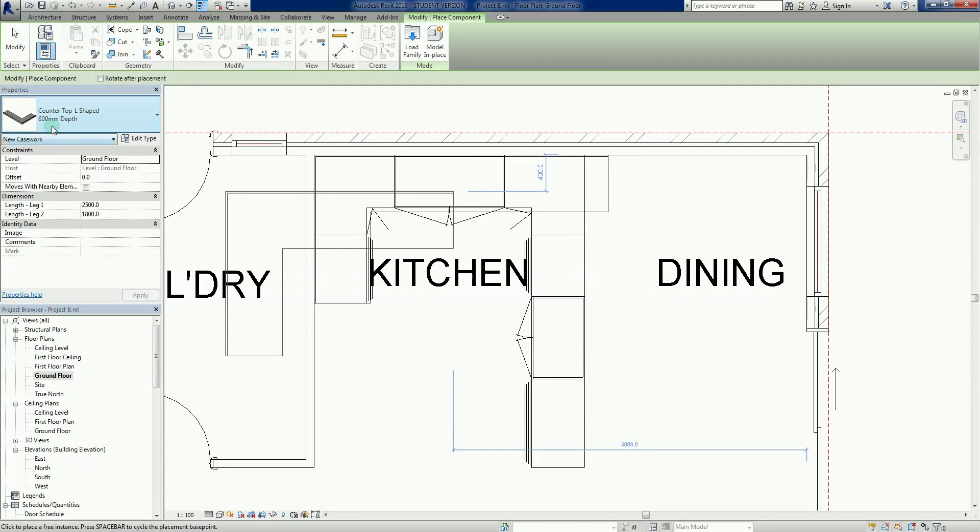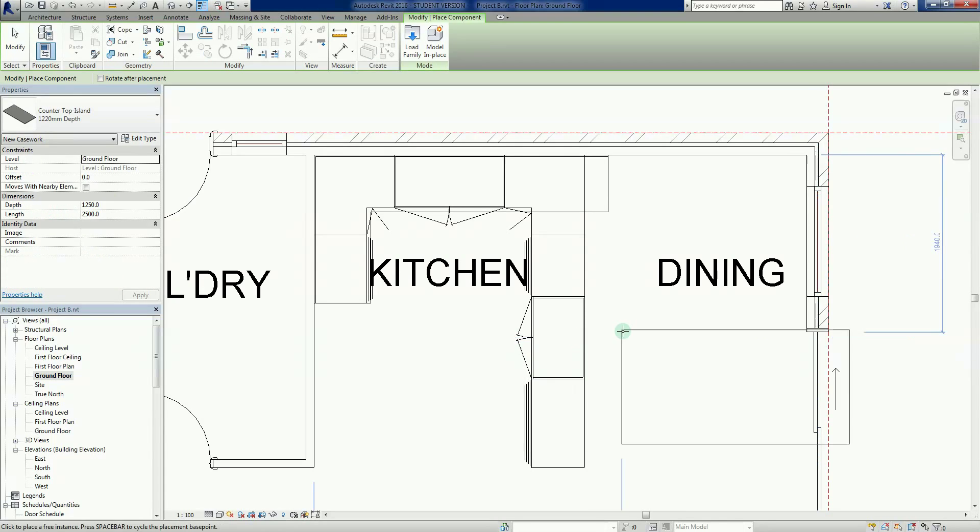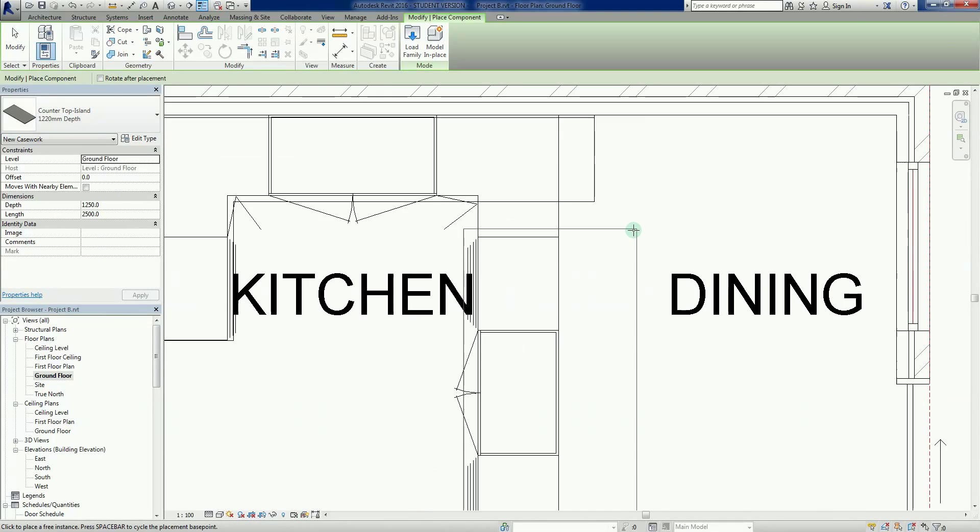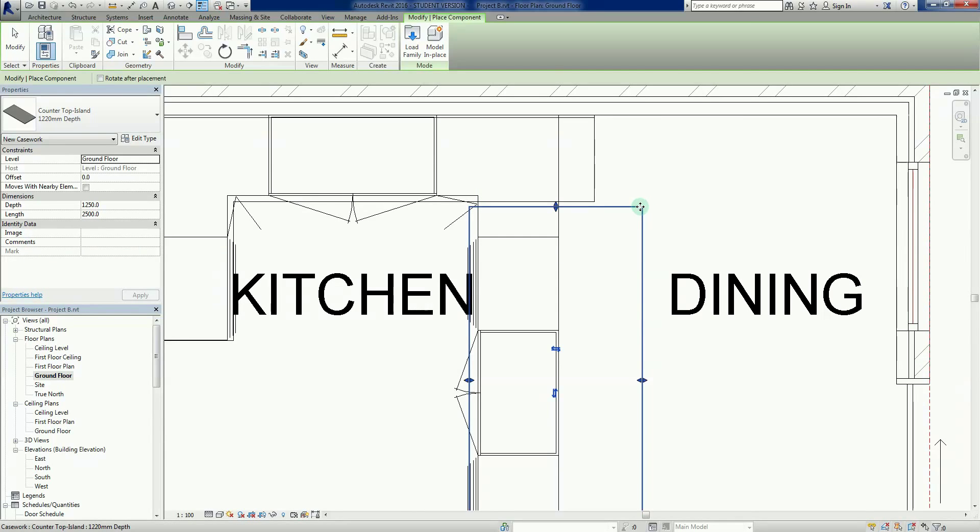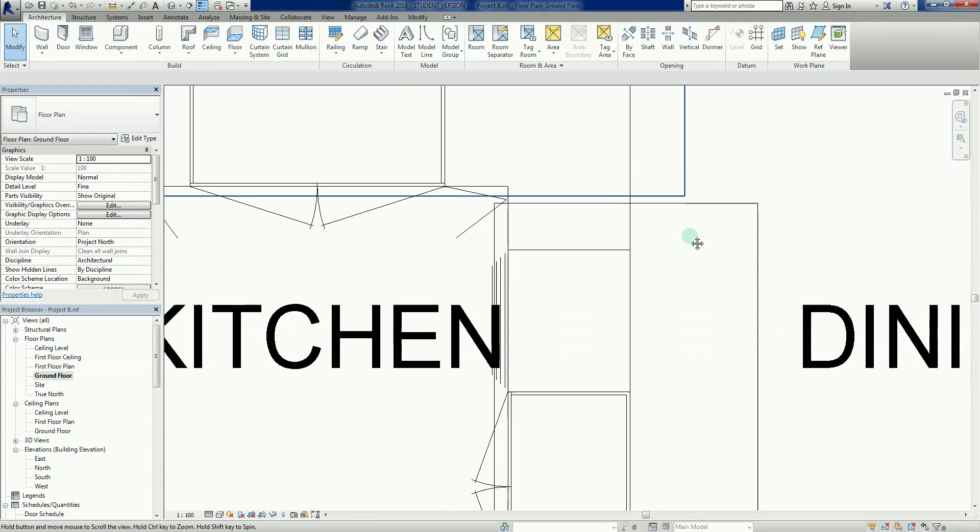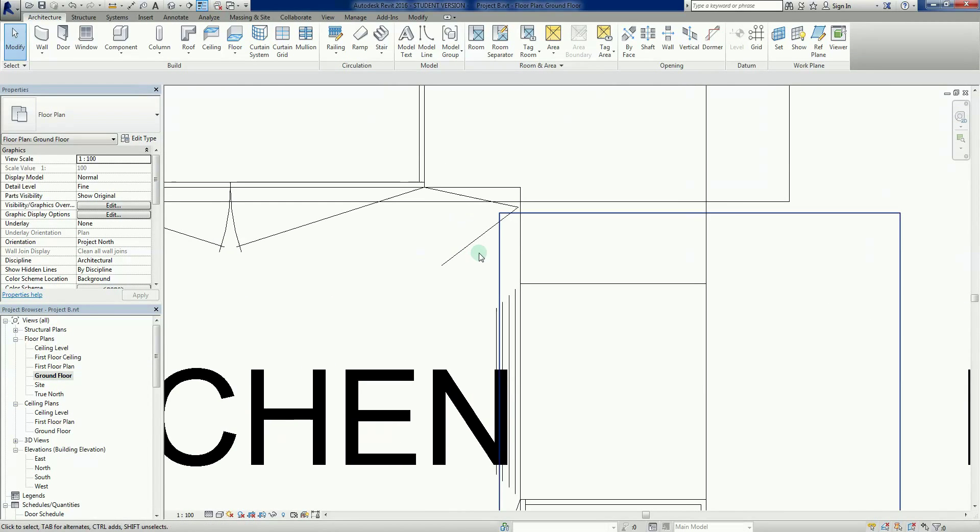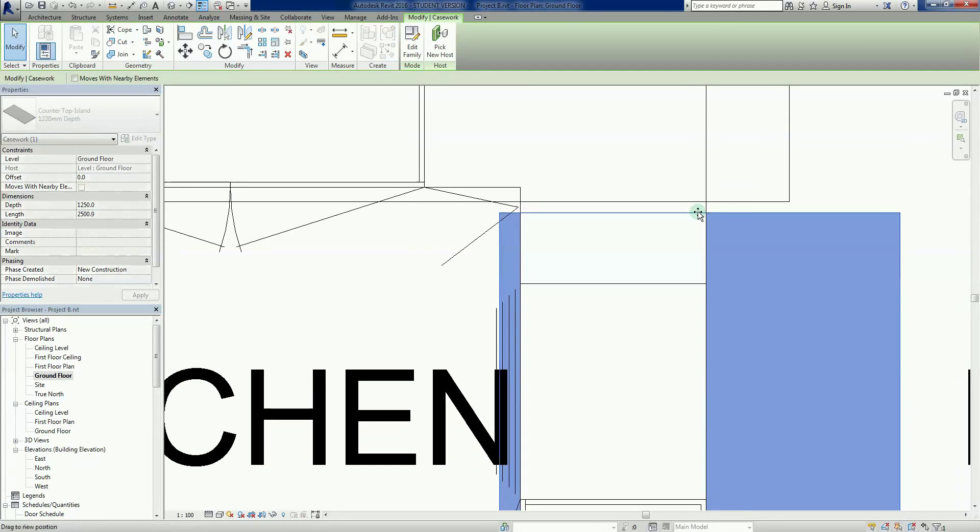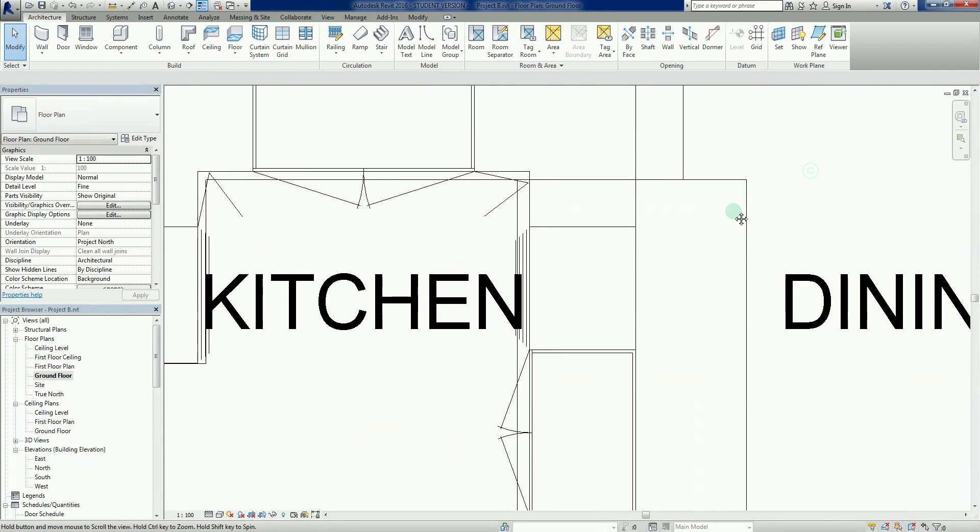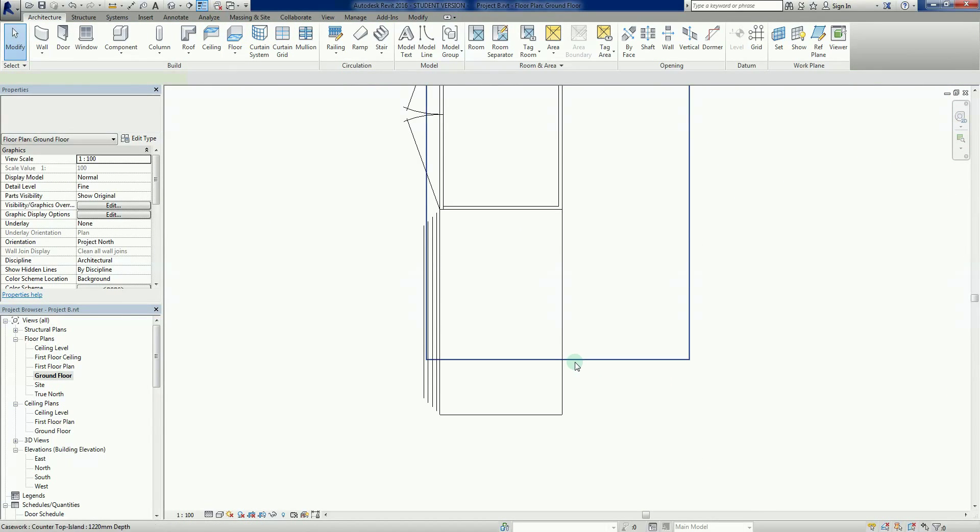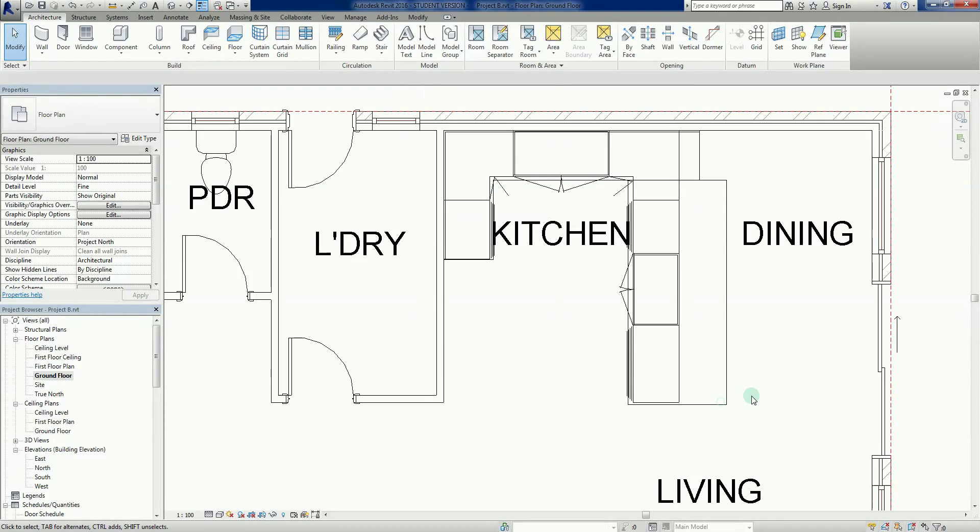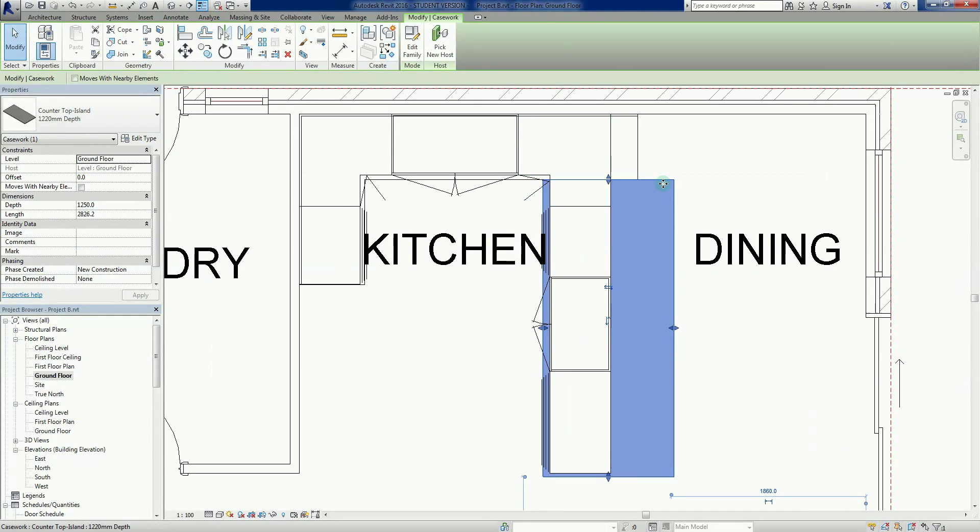Now I'll add another component, the island bench. Back to our family types, there's our counter island. Again, I can snap this around and try to get it to behave. We've been pretty basic with it. That one's snapping nicely, so I just need to drag this one down past that kitchen bench.